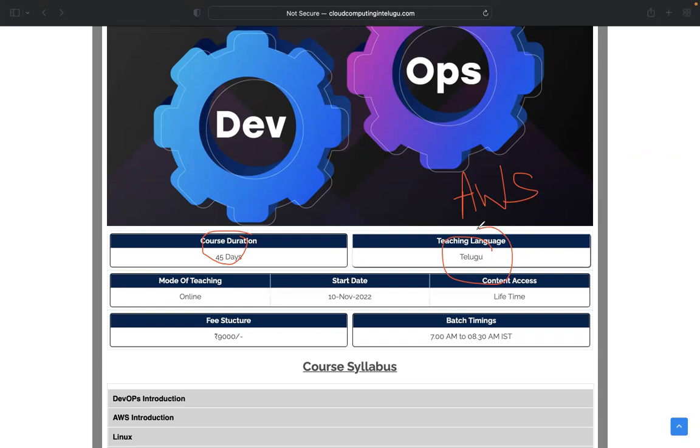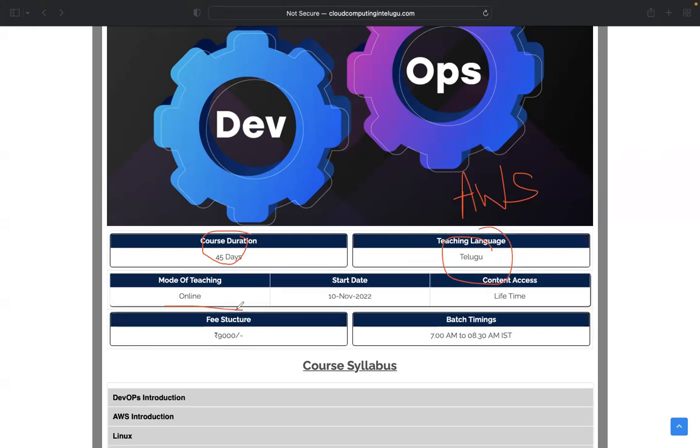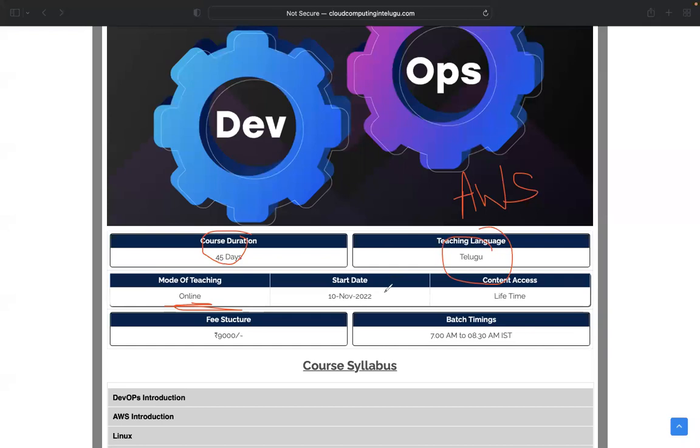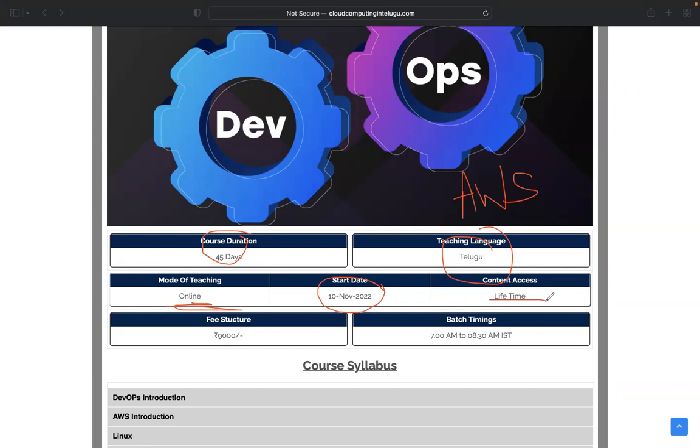Mode of teaching is completely online via Zoom application. Start date is November 10th. We will start the course without any delay and content will be lifetime accessible. We will make videos that are lifetime accessible.